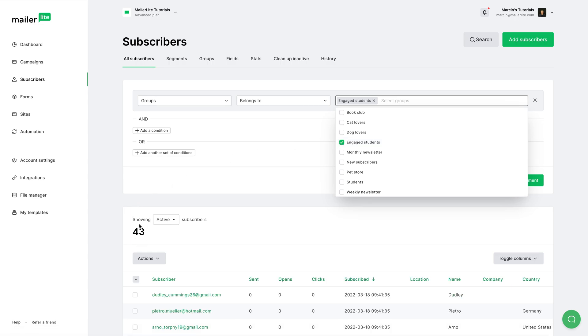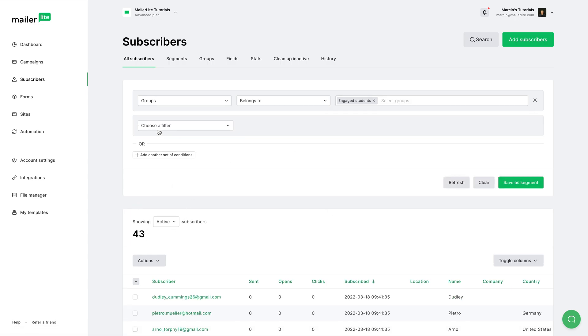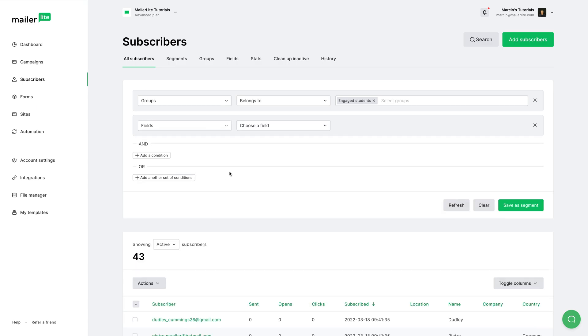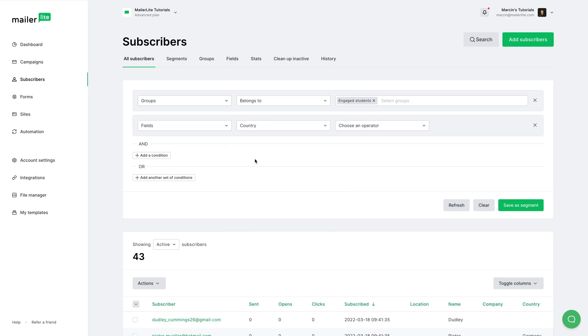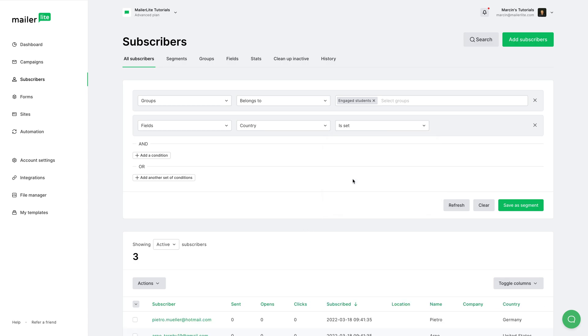And we can add another filter. For example, let's go with Fields. We can choose Country, and we can choose Is Set. So we see 43, but only three subscribers have a country set.